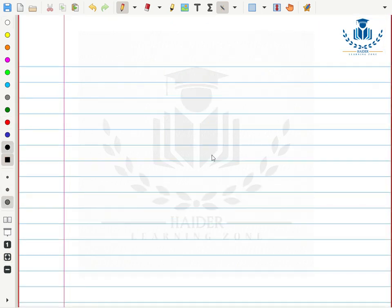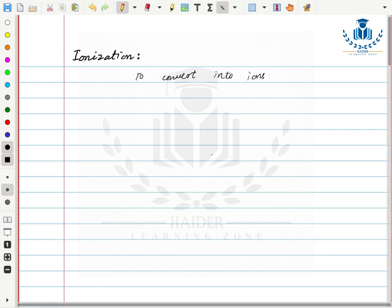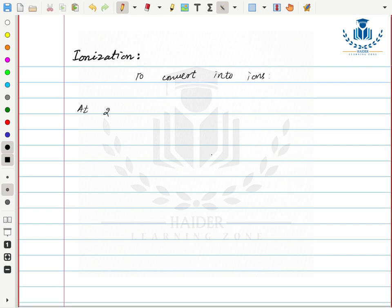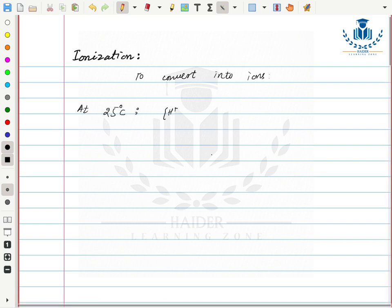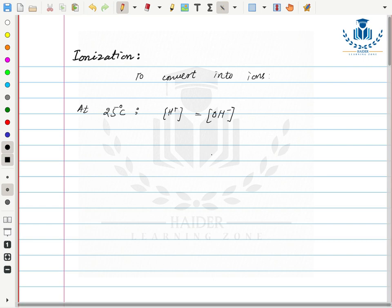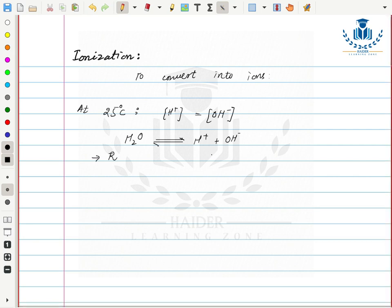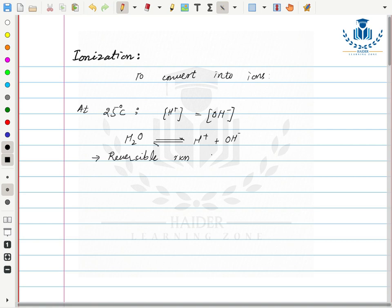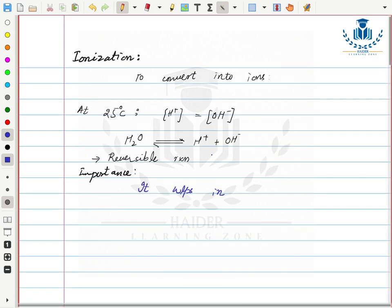The next property is ionization. Ionization means to convert into ions. Water ionizes into hydrogen ions and hydroxyl ions. At 25 degrees Celsius, the concentration of hydrogen ions equals the concentration of hydroxyl ions. This is a reversible process. Hydrogen ions majorly help to maintain pH — to increase or decrease pH wherever the need arises — so ionization helps in pH maintenance.